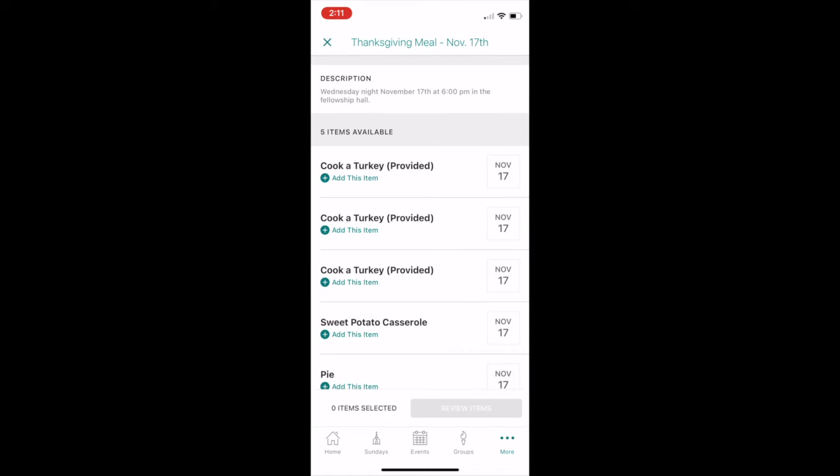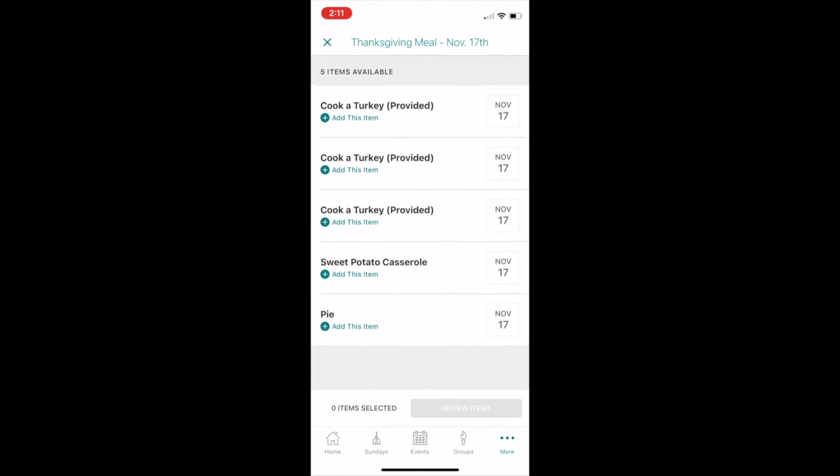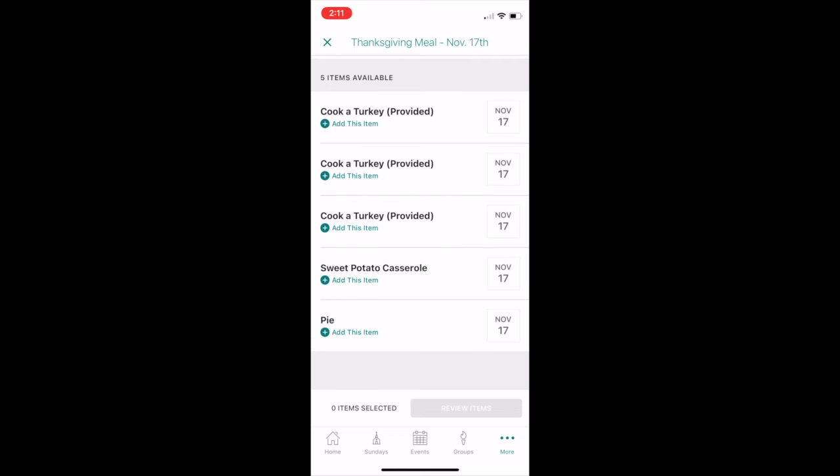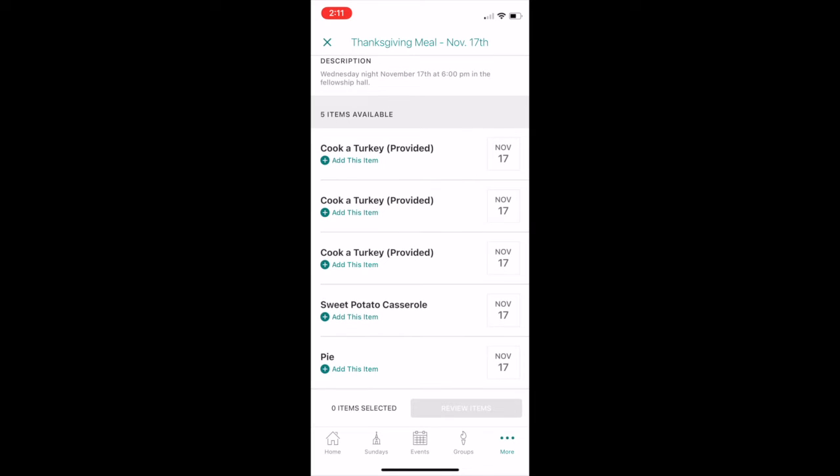Today, it's Thanksgiving meal. Once you go in here, you can see all the needs that are currently available that haven't been taken by other people.